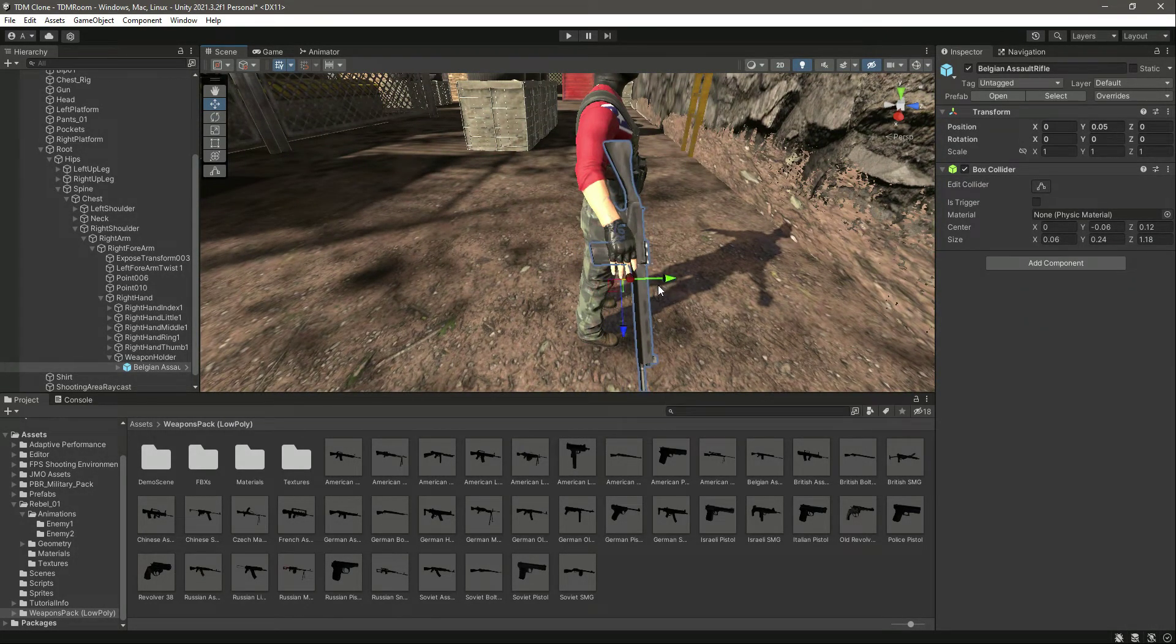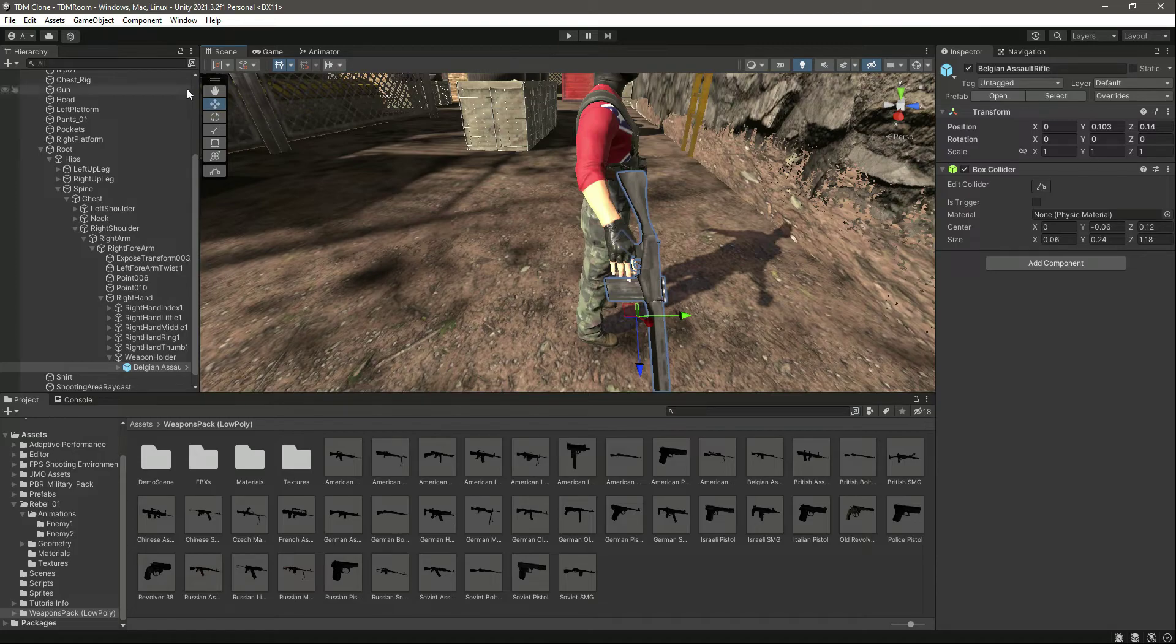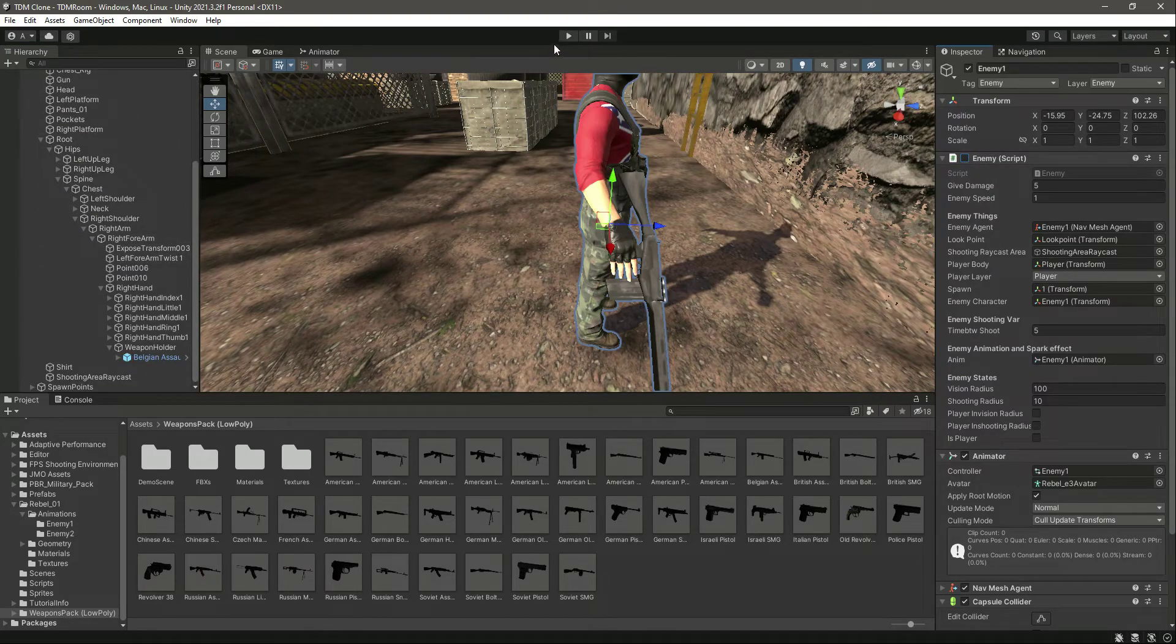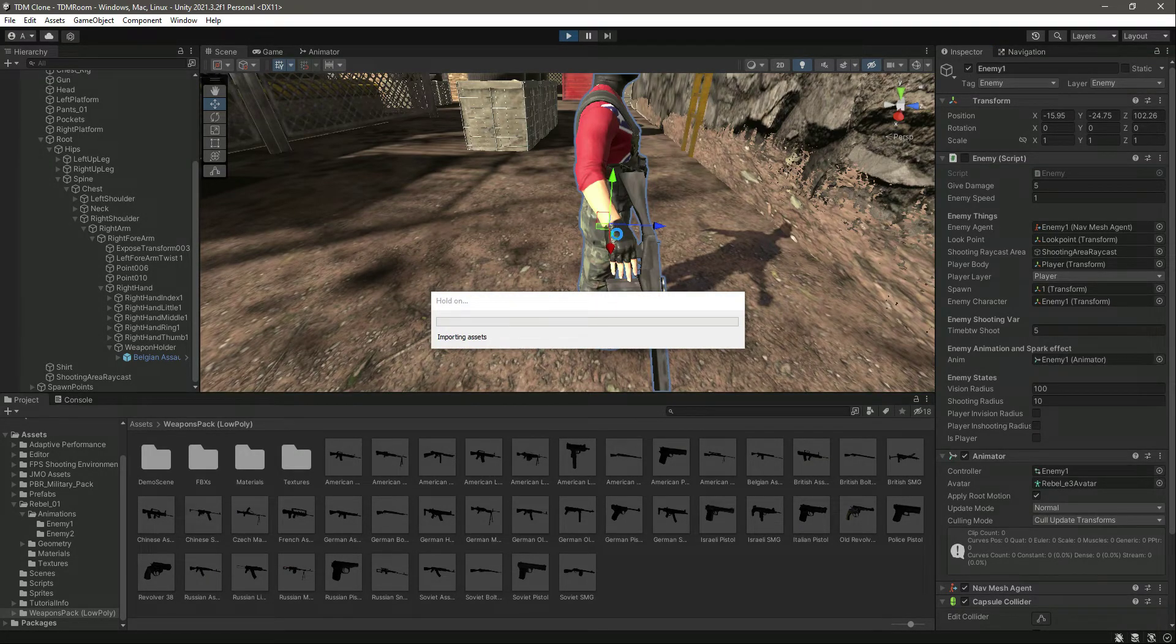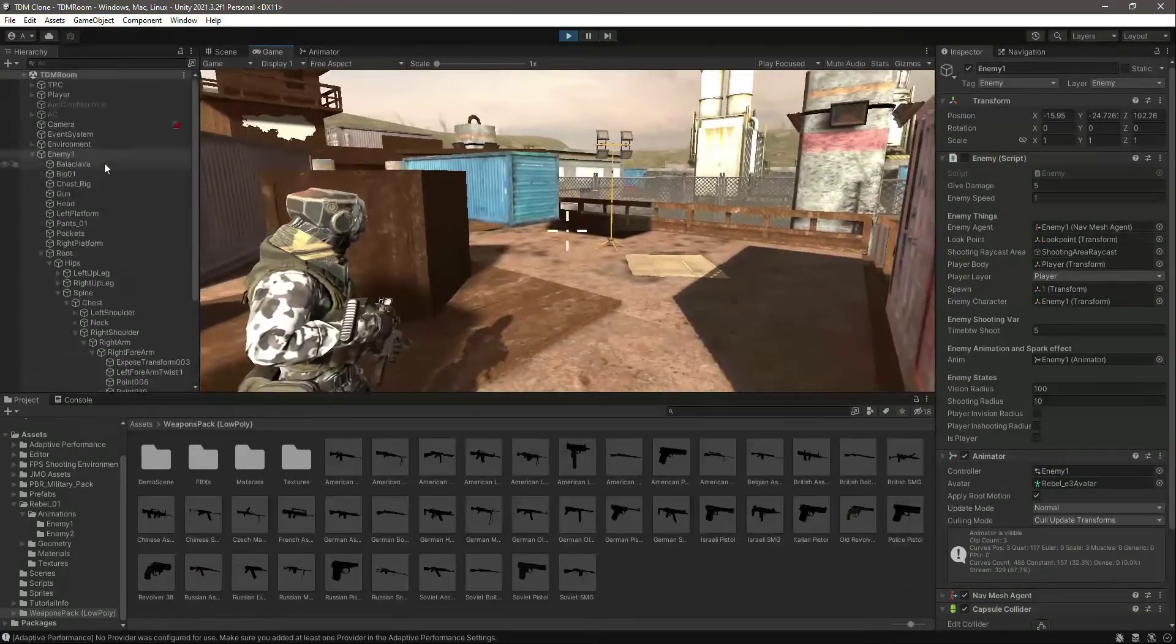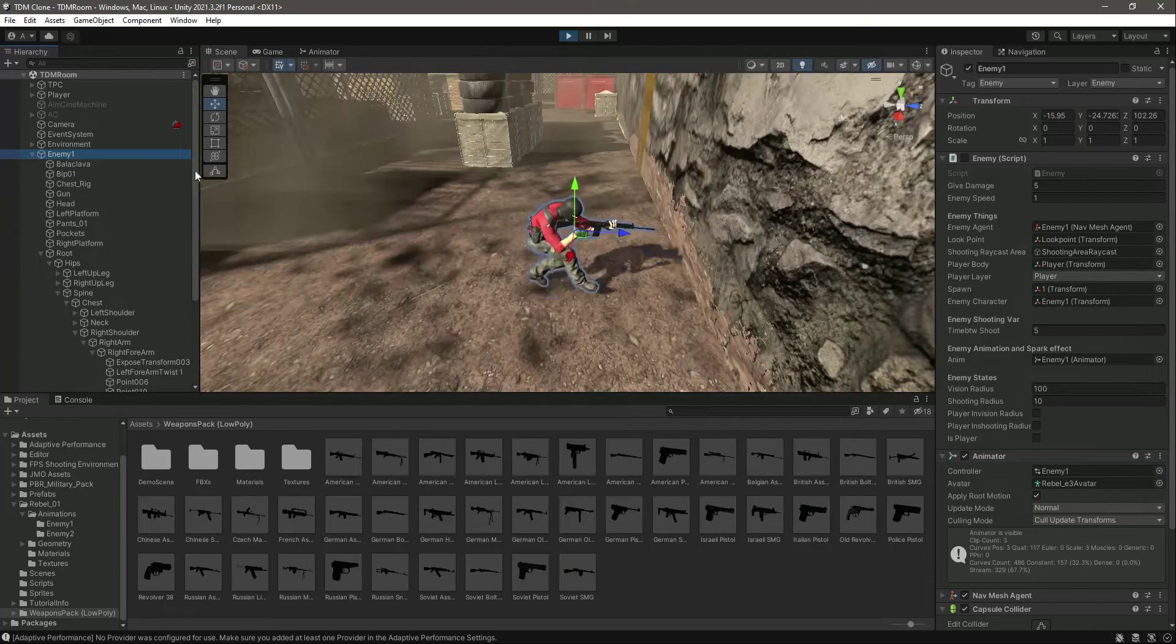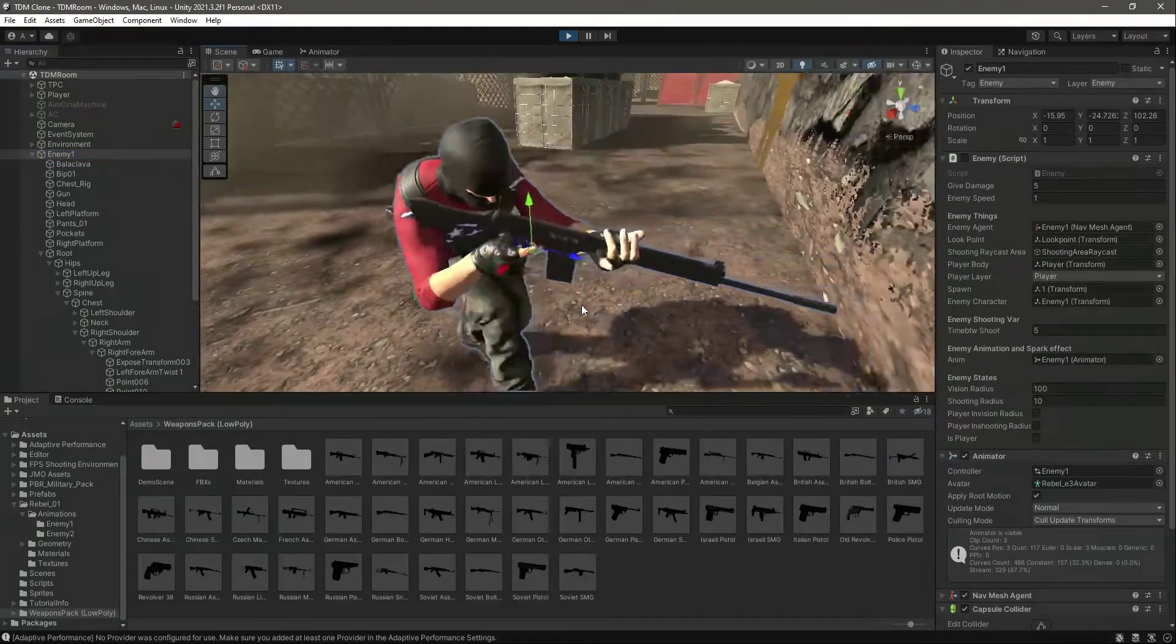Let's click on the enemy now, disable the script so that it doesn't follow the player. Let's just play the game and now I will tell you how we can solve this rifle issue. We go inside scene view. Here is the player enemy holding the rifle.